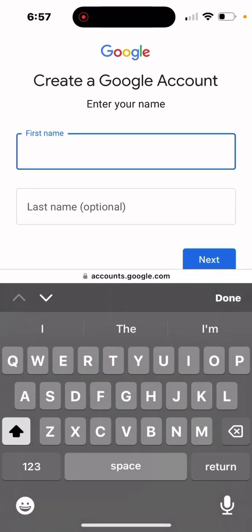We are going to enter our name. I am going to enter a different name because when I tried creating another Google account earlier to film this video, it was suggesting that I was a bot.